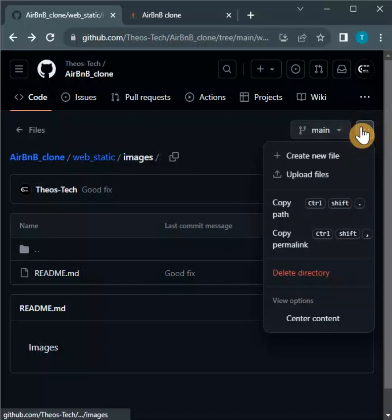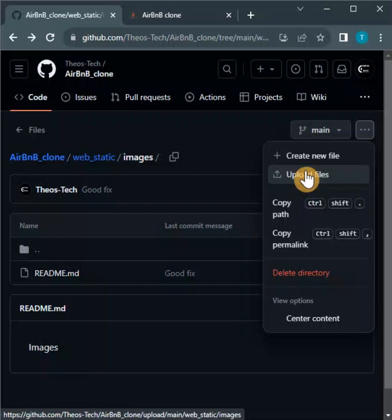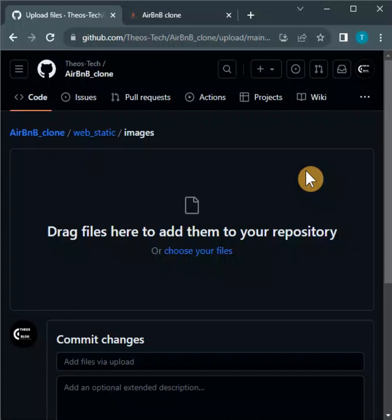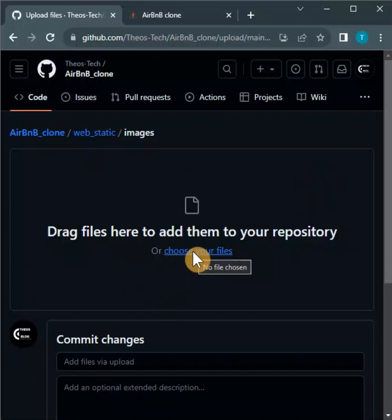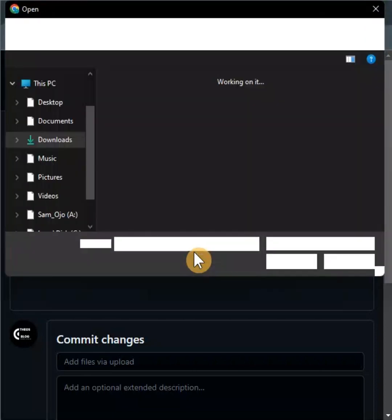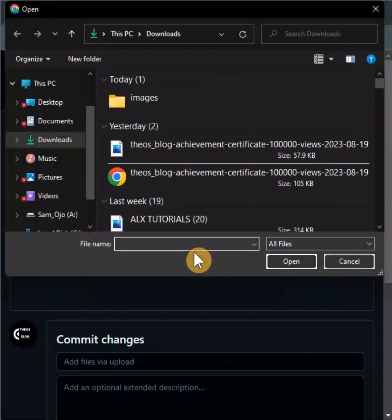And there you click on these three dots - you can see here 'Upload files.' When you upload files, it will bring you to another interface, and this is the interface. So here what you need to do is choose your files. When I come here, I select 'Choose your files,' then it takes me to my computer library.